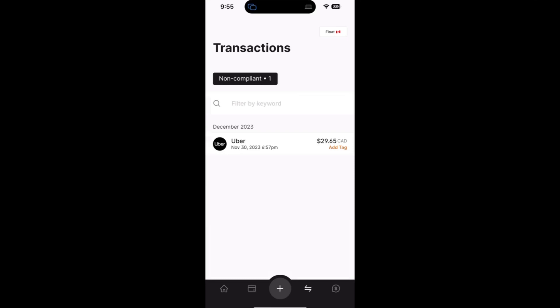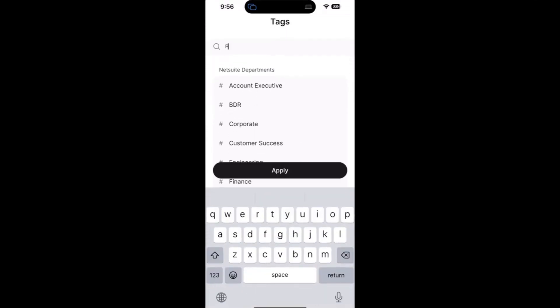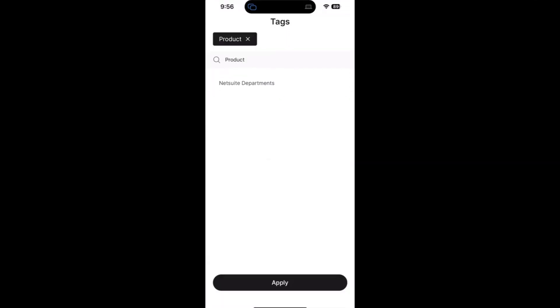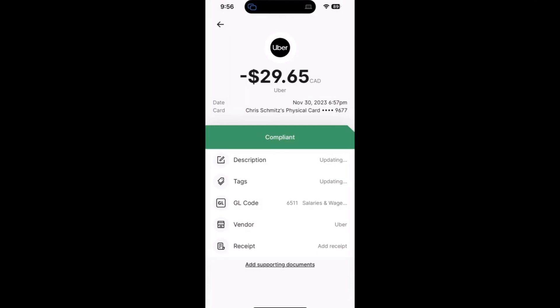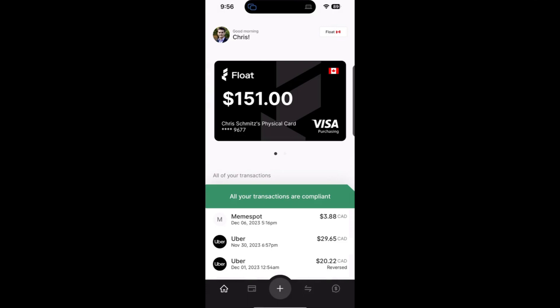You can action these directly in the app by simply clicking on the transaction, identifying the input that is marked as orange, and adding the input that you need to provide. Your transaction becomes compliant. Heading back to the home screen, you can see that we make sure to let you know that there is nothing left to action now that you've updated the outstanding transaction.